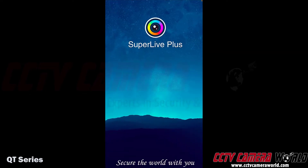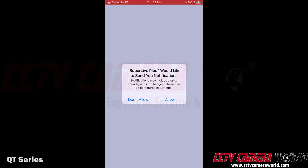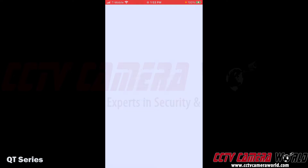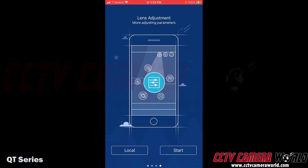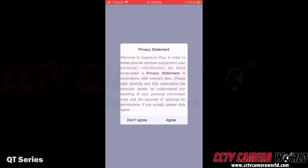I want to get notifications from the app, such as push notifications, so I'm going to click Allow. Then you can tap the Skip button at the top right-hand side to skip through all the splash screens, and then I'm going to tap Start as I don't need to edit any of the local settings.